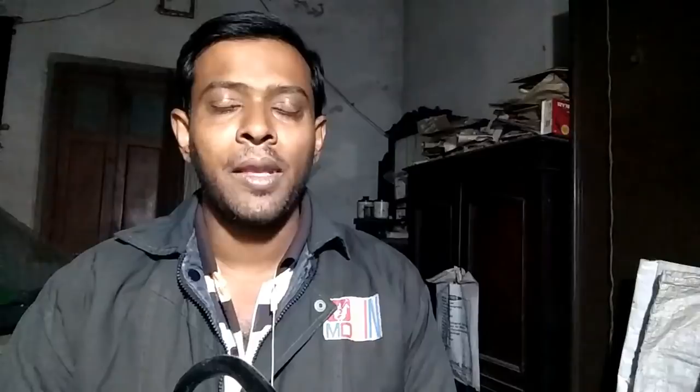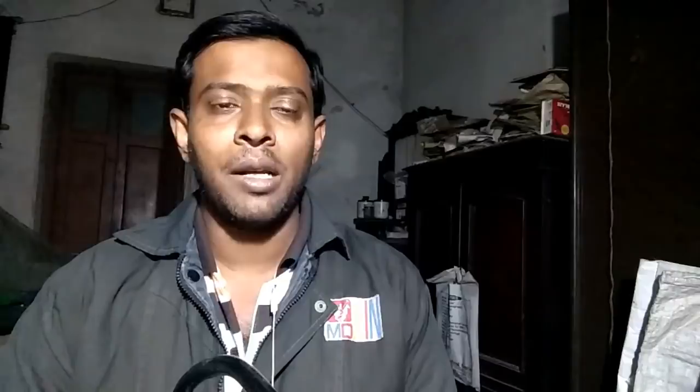The Mi Max 2 has a full screen display feature. These features include a full screen display with a screen size of 15.2 inches square and a 3.5 aspect ratio display.